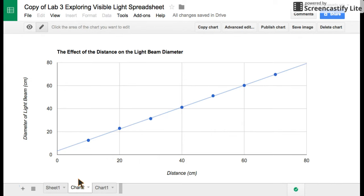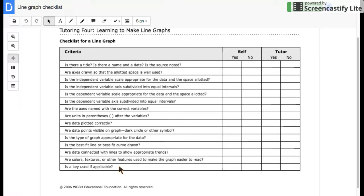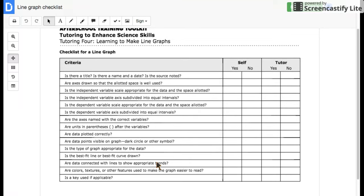Now, it would be a good idea at this point to go into your line graph checklist and go through and make sure that you did all of those things that you were asked to do. Notice things like, is the best fit line or best fit curve drawn? Well, yeah, that sure is. You did a trend line. Is a key used if applicable? Well, no, there's not one because we didn't need one. So those types of things go through. Take a look at them, and you should have a nice setup.